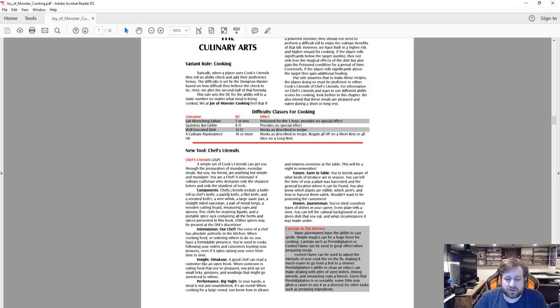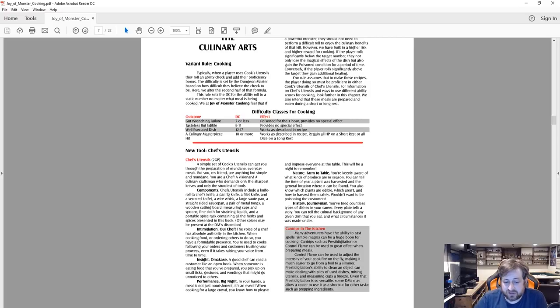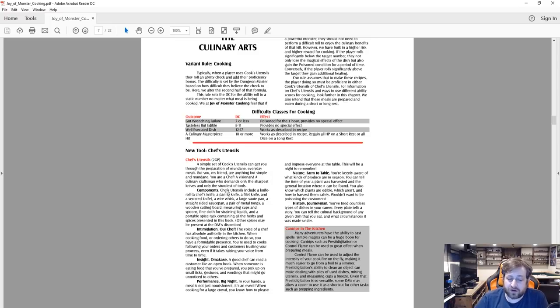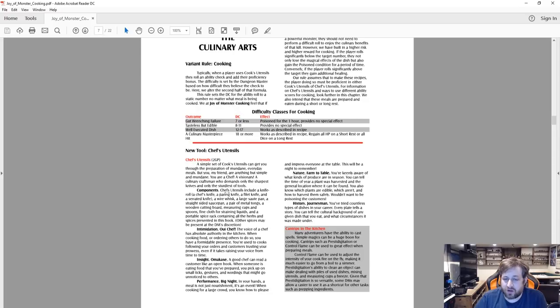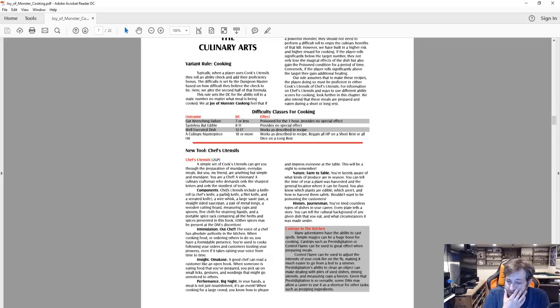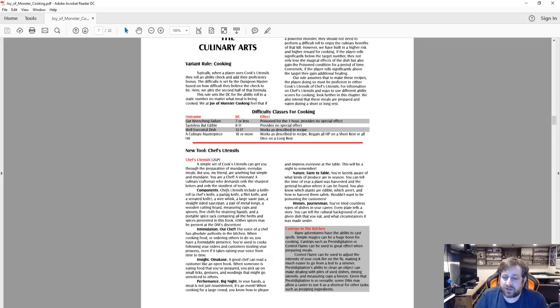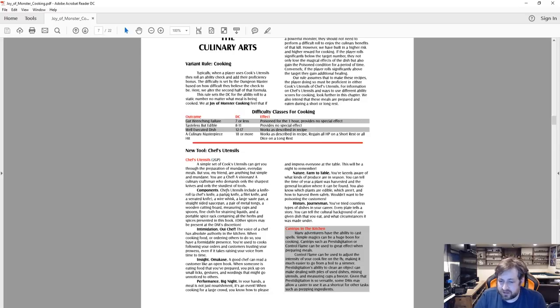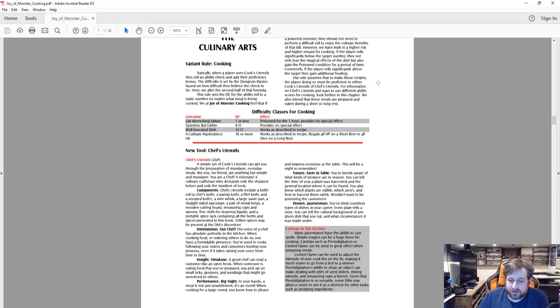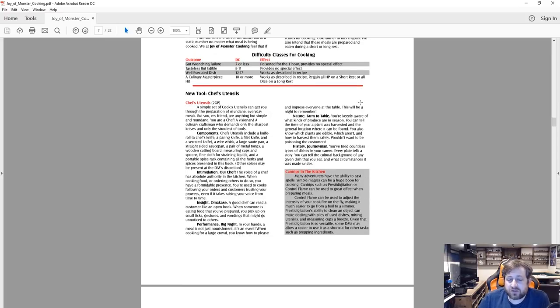Insight: a good chef can read a customer like an open book. When someone is eating food that you've prepared, you pick up on small tics, gestures and wording that might go unnoticed. Performance: in your hands a meal's not just nourishment, it's an event. When cooking for a large crowd, you know how to please and impress everyone at the table. Nature: you're keenly aware of what kinds of produce are in season. You can tell what time of year a plant was harvested and the general location where it can be found. You also know which plants are edible, which aren't, and so on. History: you try countless types of dishes, every plate tells a story. You can tell the cultural background of any given dish that you eat.